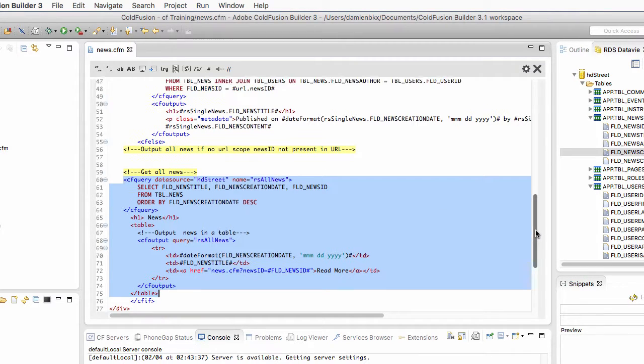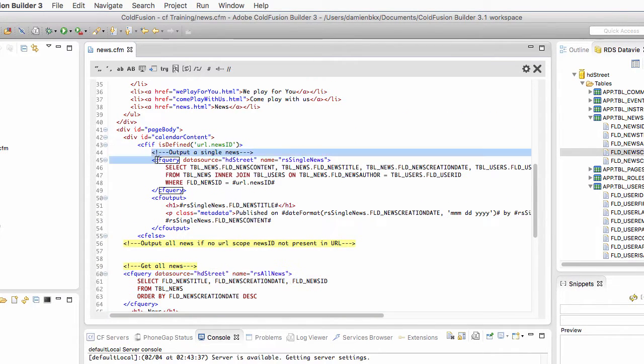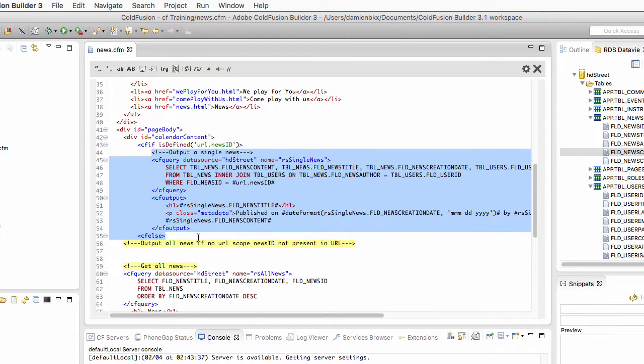Situation number two: there is the news ID parameter supplied. In that case, we need to query the database for a single news and output that single news on the page. That is the detail page of the drilldown.